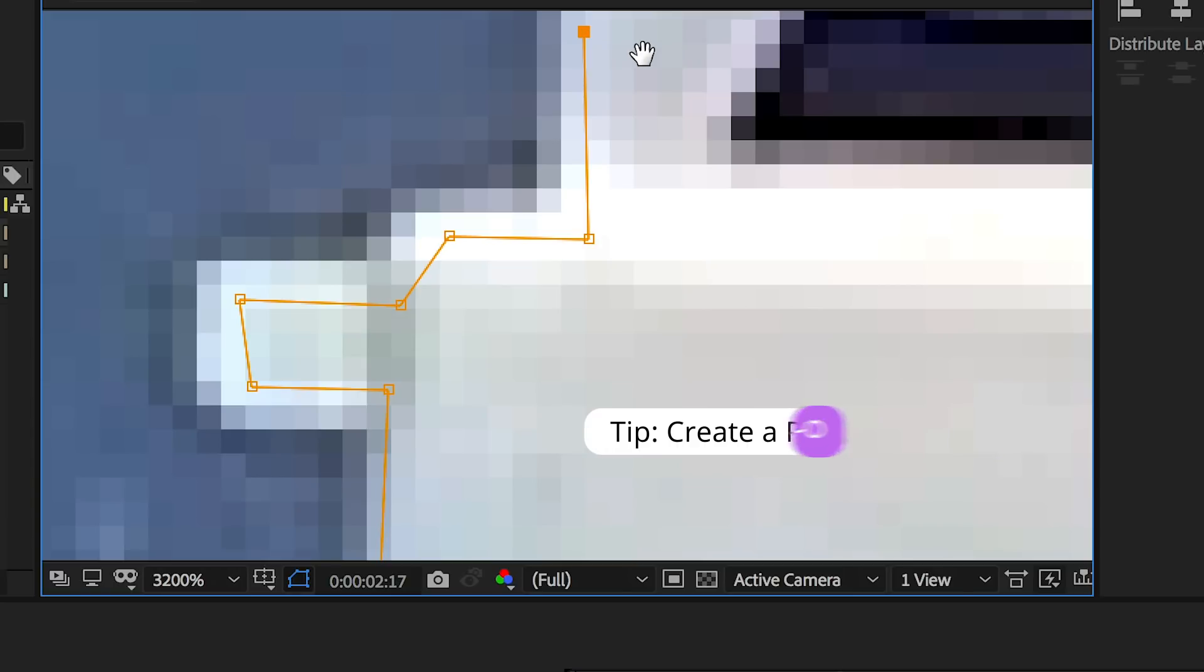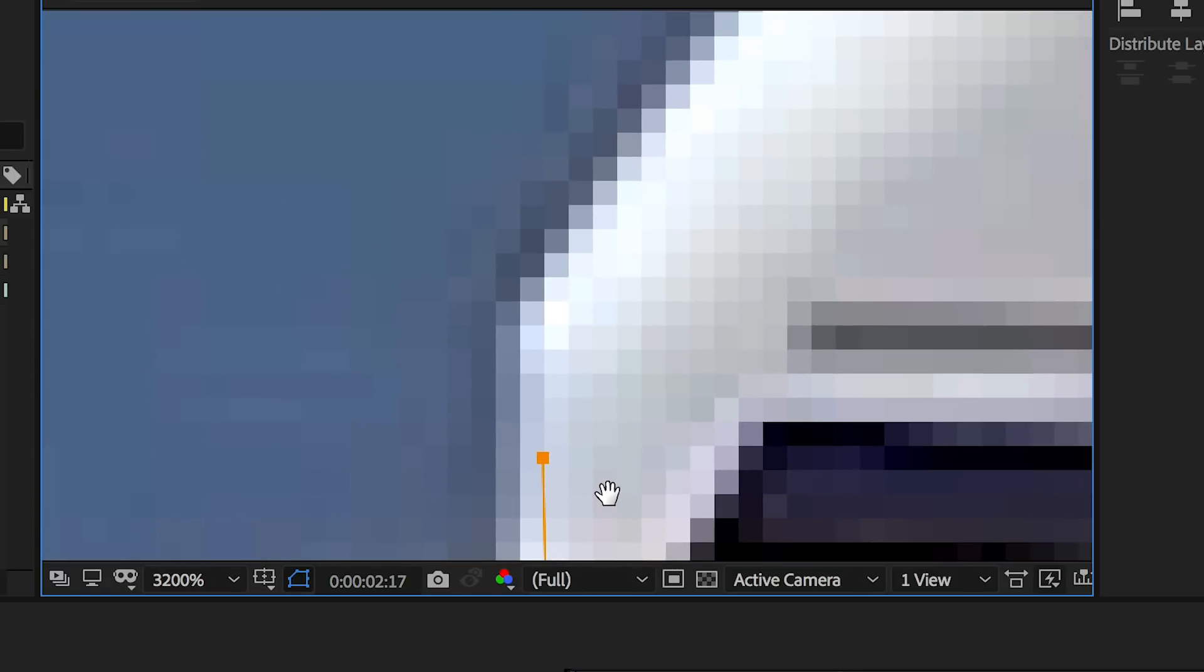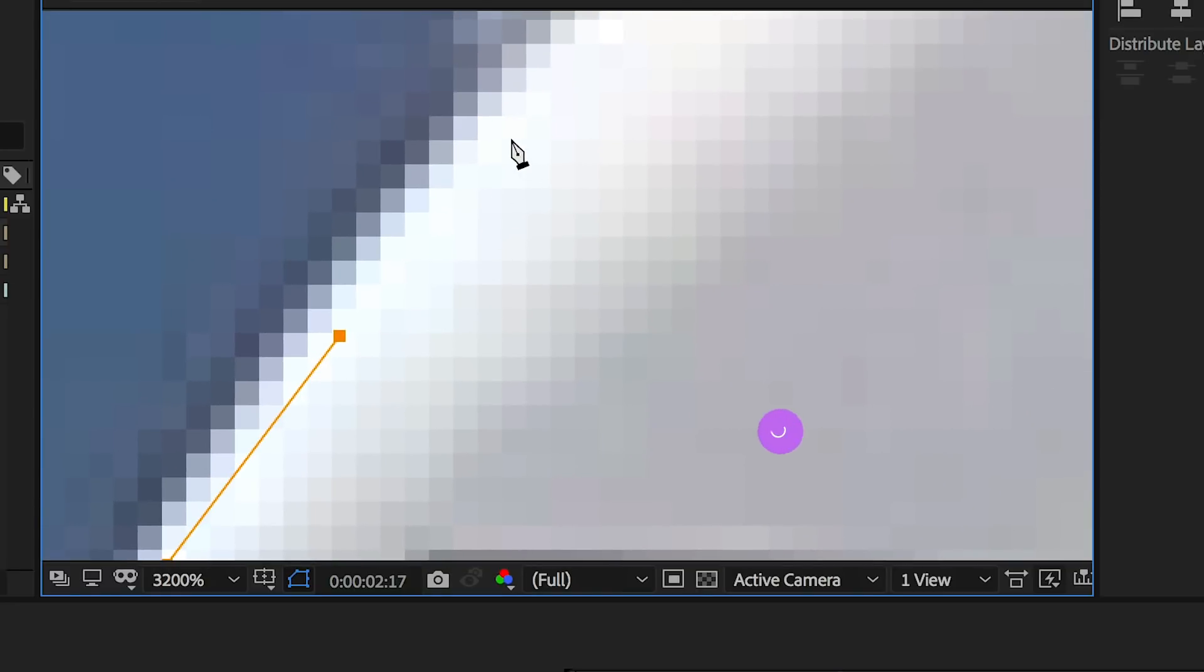You'll notice if I zoom in that each of these squares is a pixel, right? So we want a few of these pixels of an edge as sort of a buffer for our mask. So I'm just going to click here, hit H to go back to the hand tool, hit G to go back to the pen tool. I'm going to be using both the hand tool and G, the pen tool throughout this process.